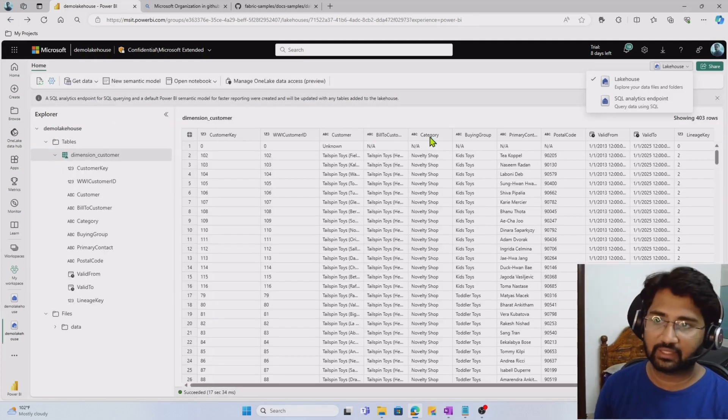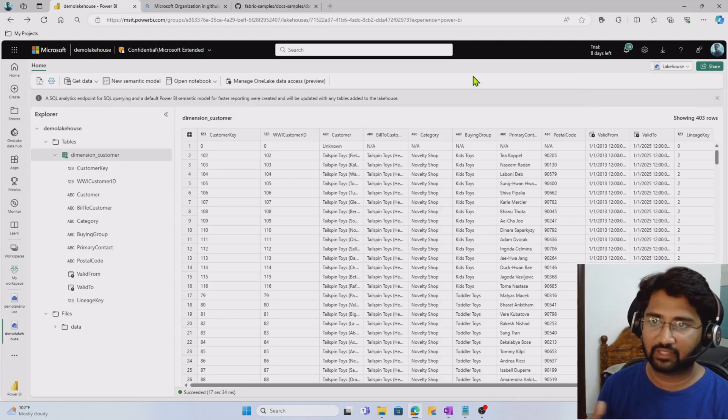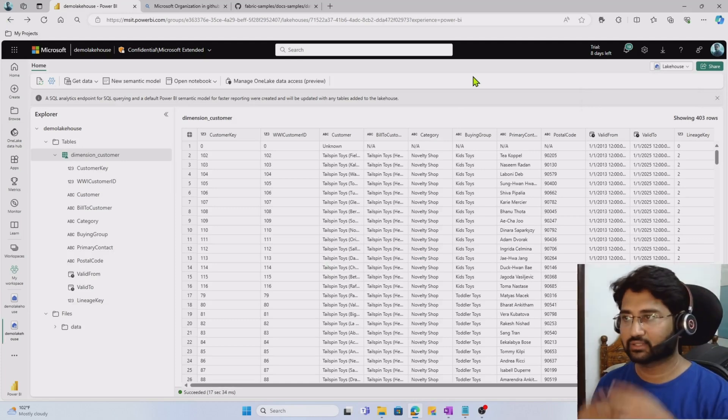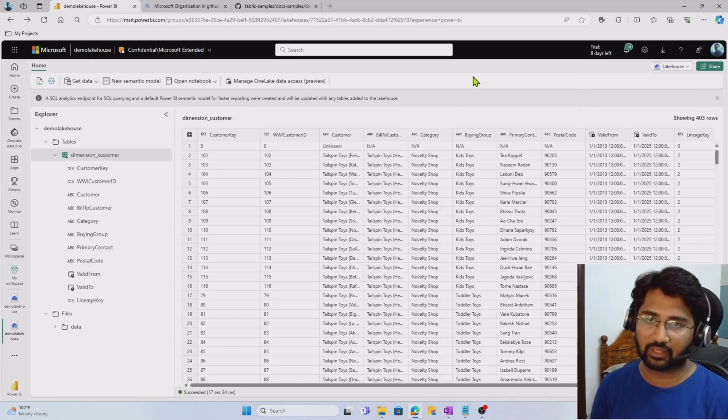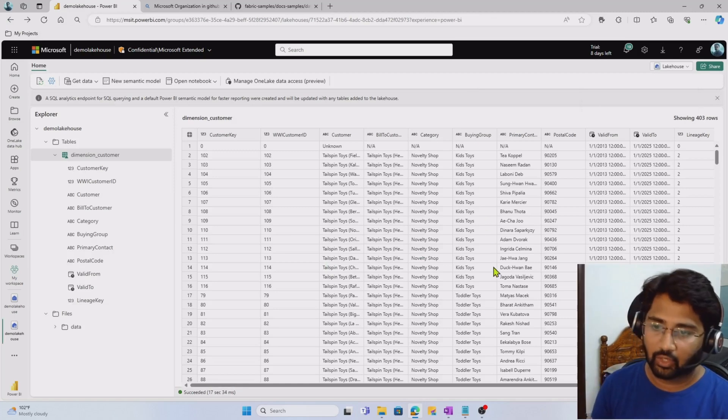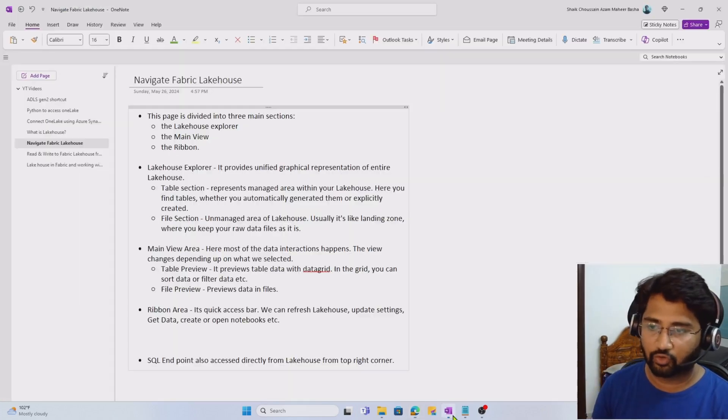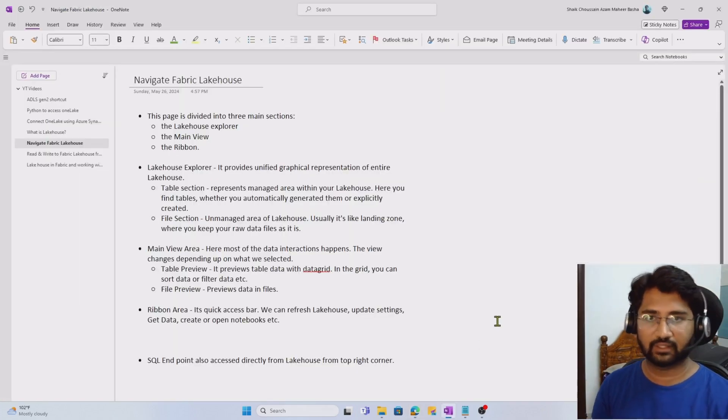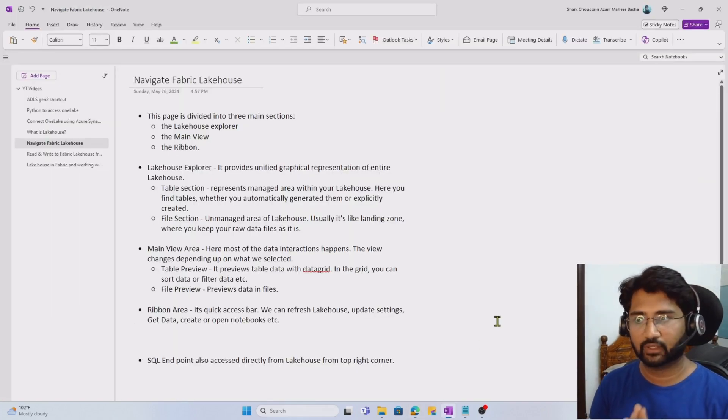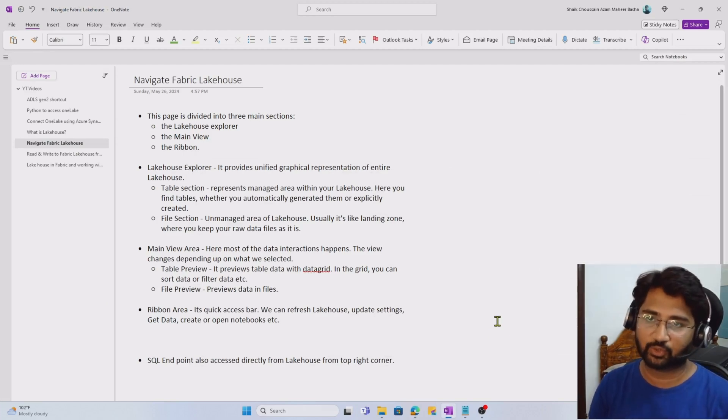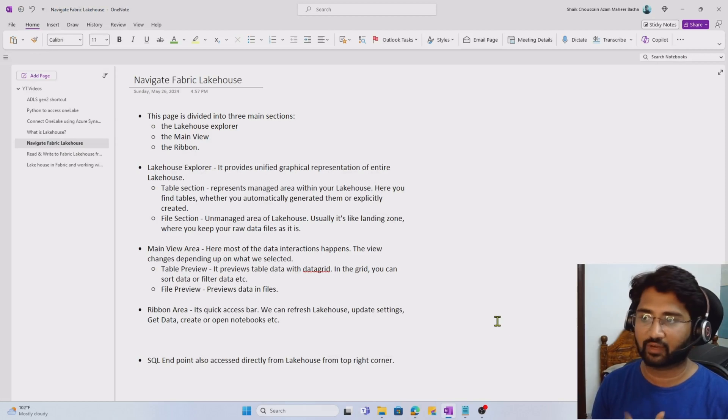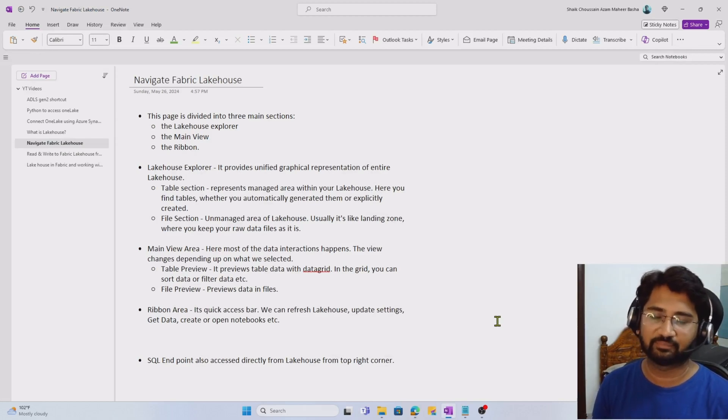These are all the main three navigational views this entire lakehouse explorer contains. I hope you guys find this video useful. If you like it, hit the like button and consider subscribing to my channel so that you will find this kind of content very regularly. Thank you so much. Have a nice day. Bye.